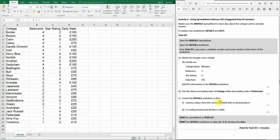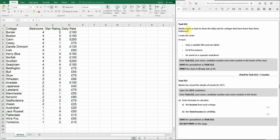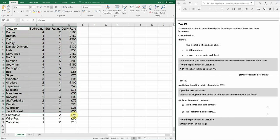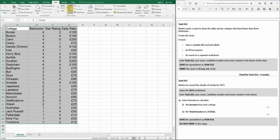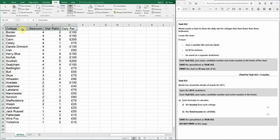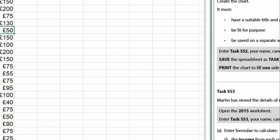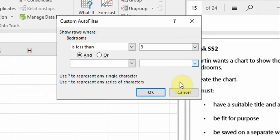Task SS2: Martin wants a chart showing the daily rate for cottages with fewer than three bedrooms. The chart must include a suitable title and axis labels, be fit for purpose, and be saved on a separate worksheet. To filter the data, highlight all the information, go to Data and Filter. We want fewer than three bedrooms, so use Number Filters — less than three — to show only those results.